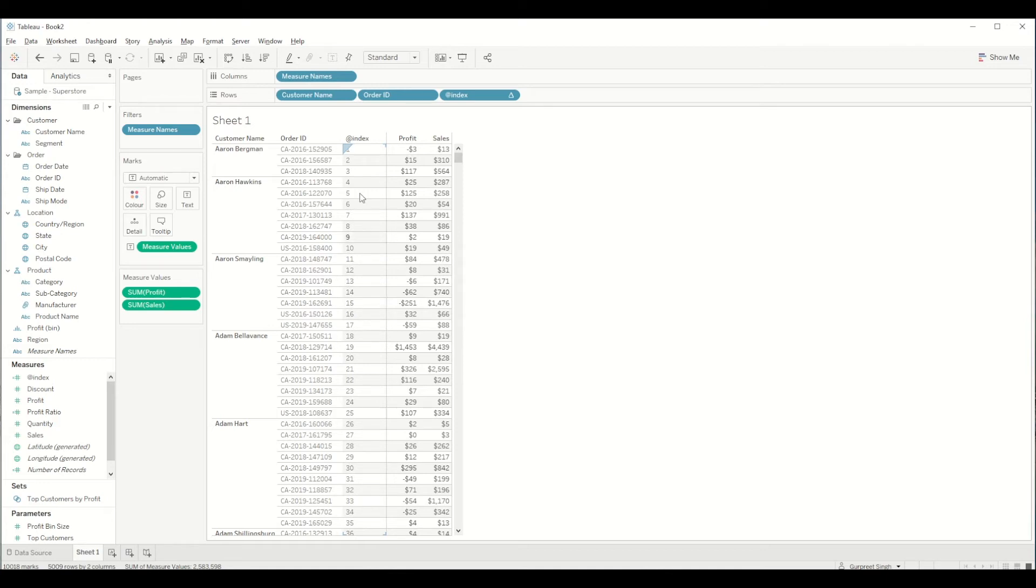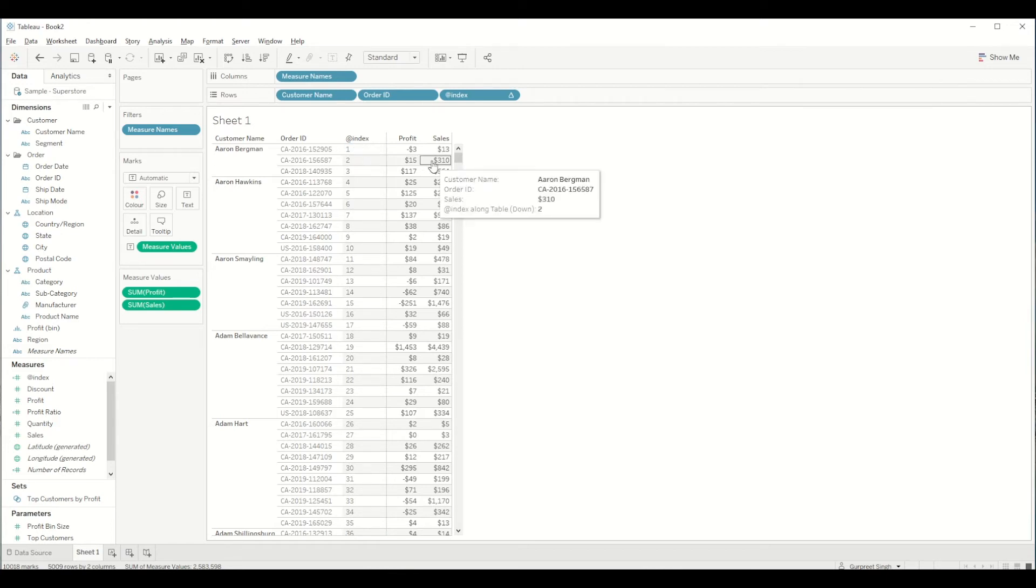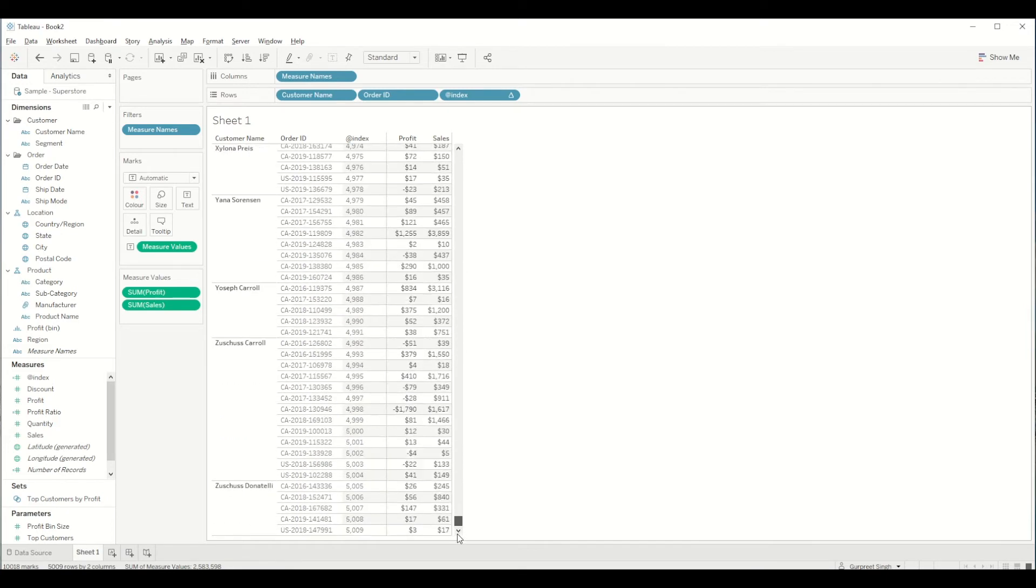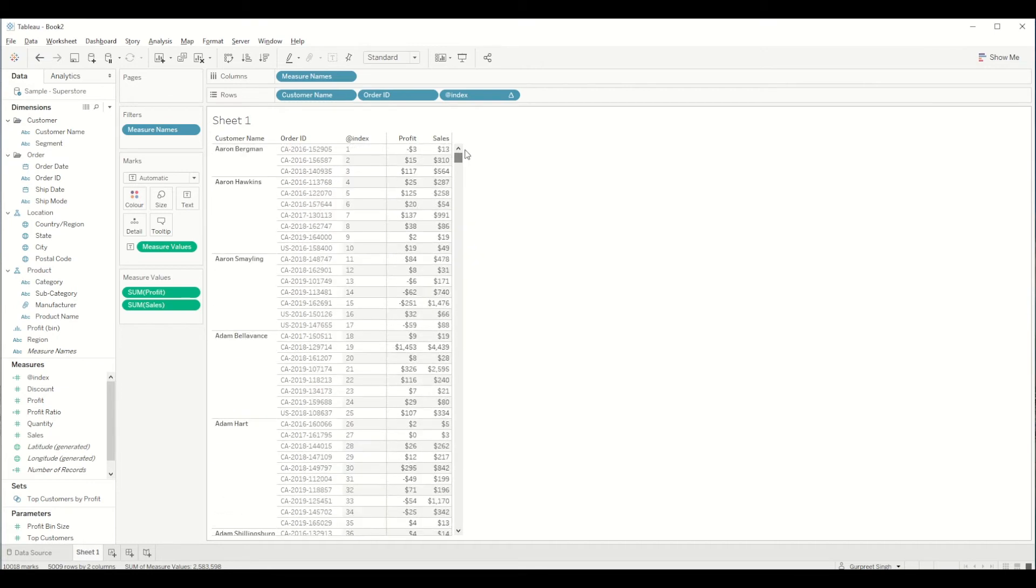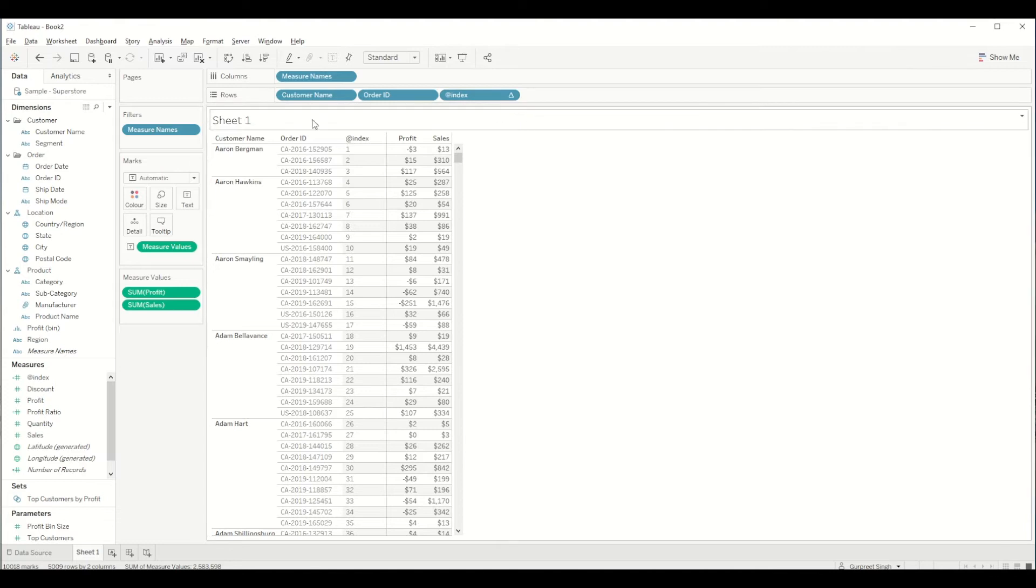So whenever we use the index function as you can see here, the first row will be indexed to number one and then it will be incremented by number one. You can see it started from number one and the total number of rows in this dashboard is 5,009, so it will increment by one and show index all the rows in that format. So the first calculation was index which we have created.